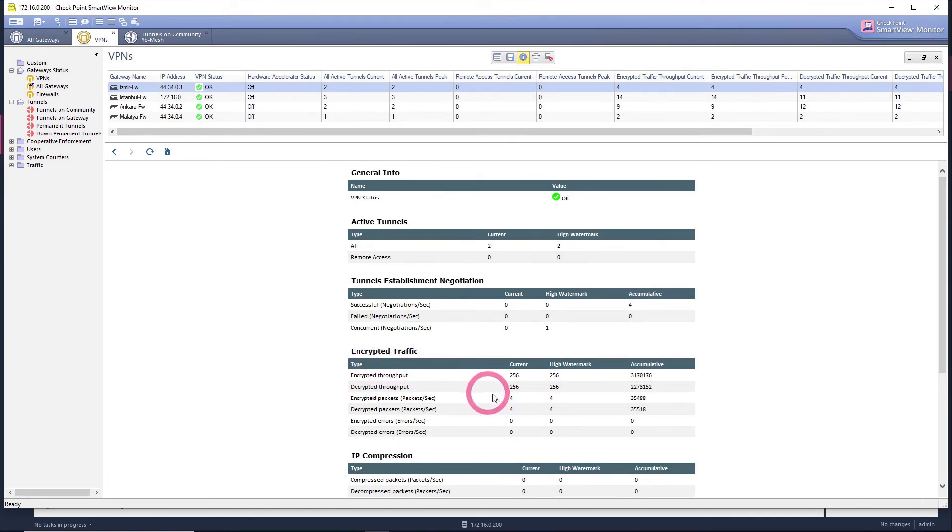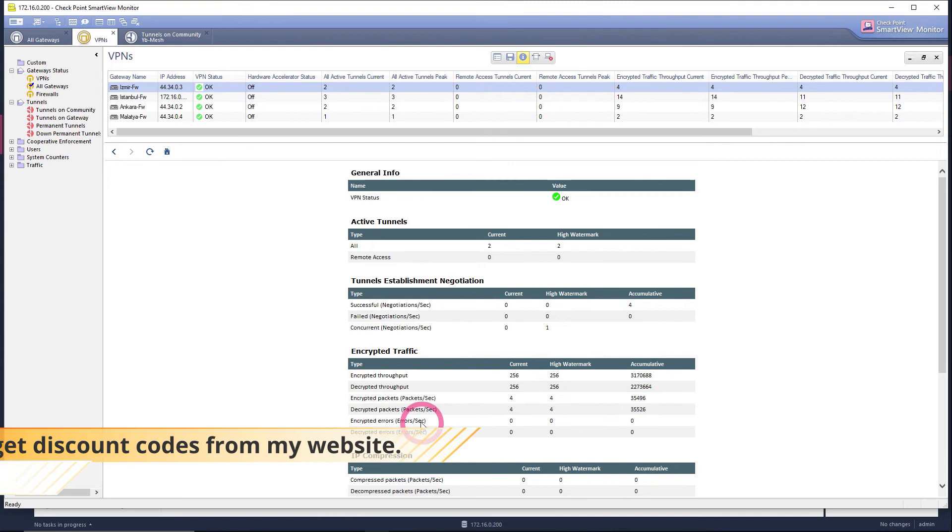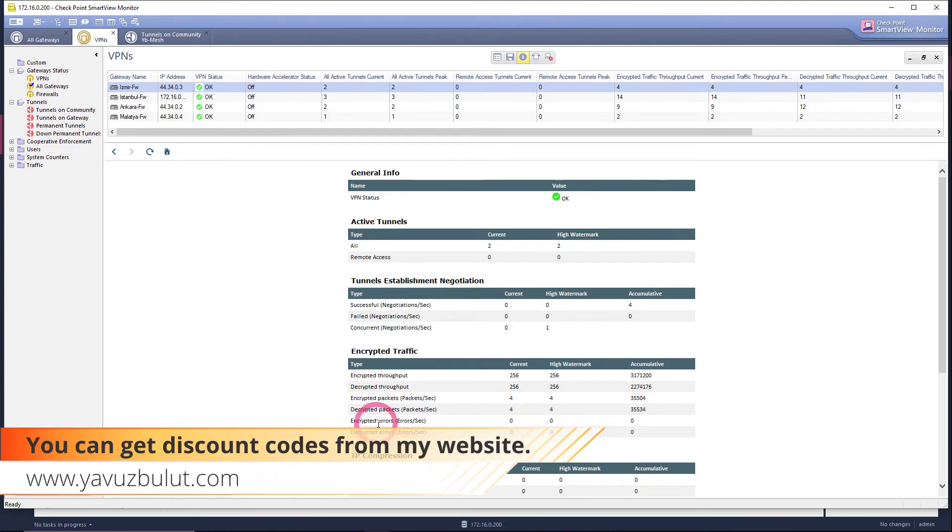Here you can see the successful commuting of encrypted traffic. If you are getting errors here, it means there is an error in your VPN tunnel. Here you can already see that the status is okay.